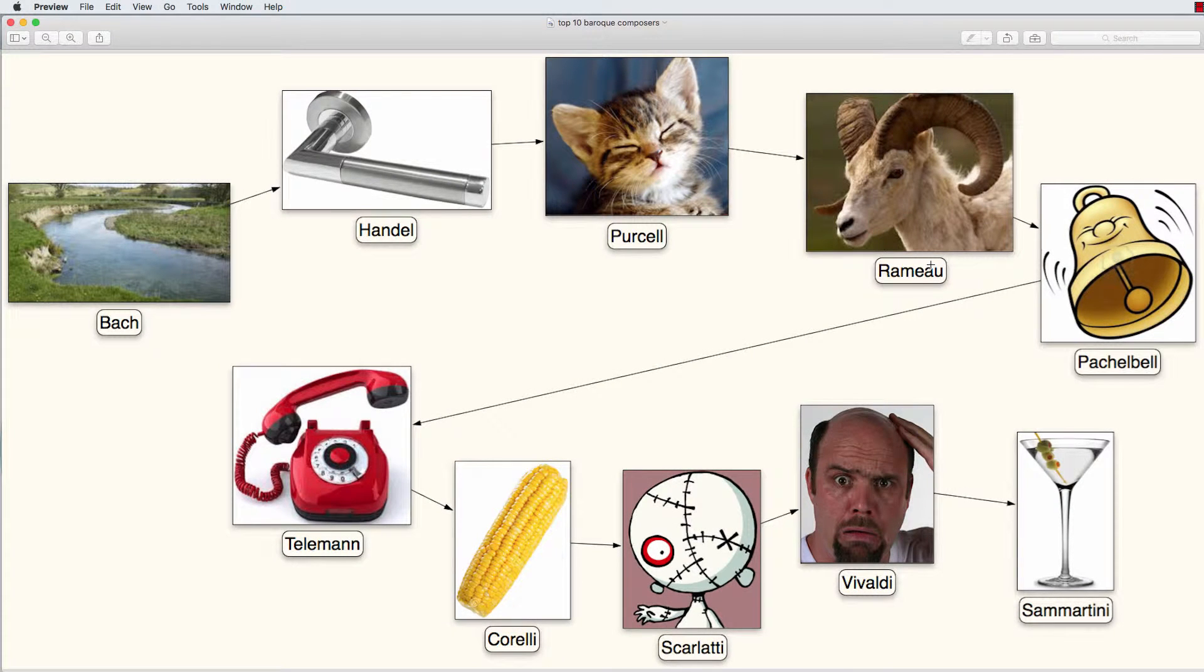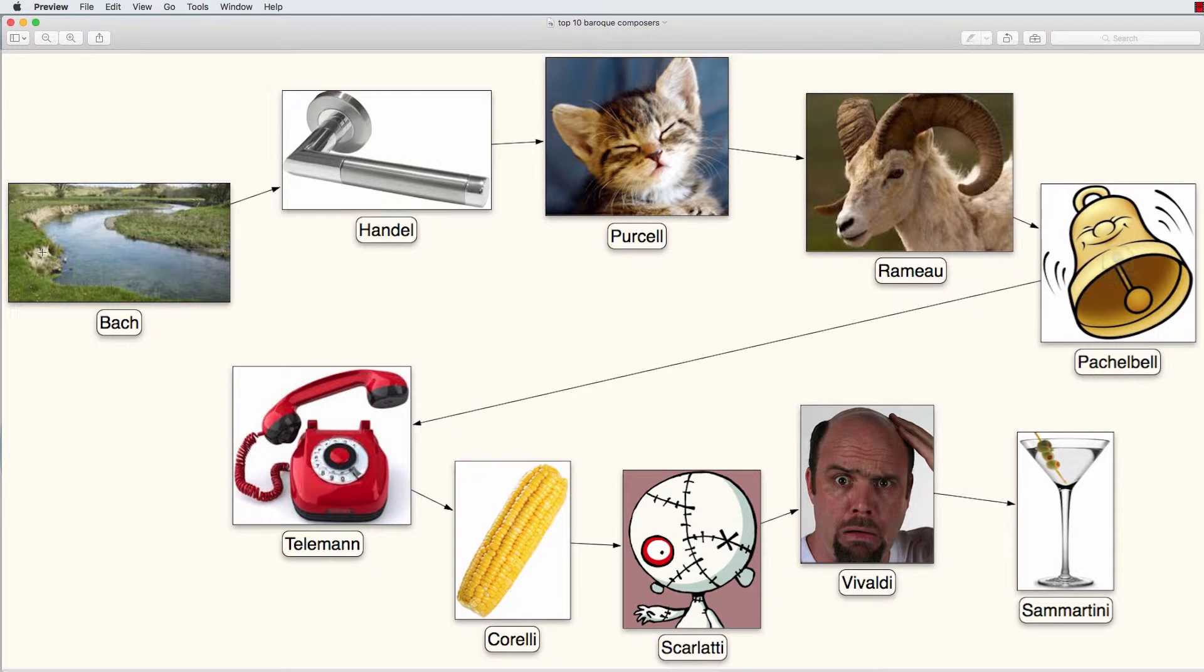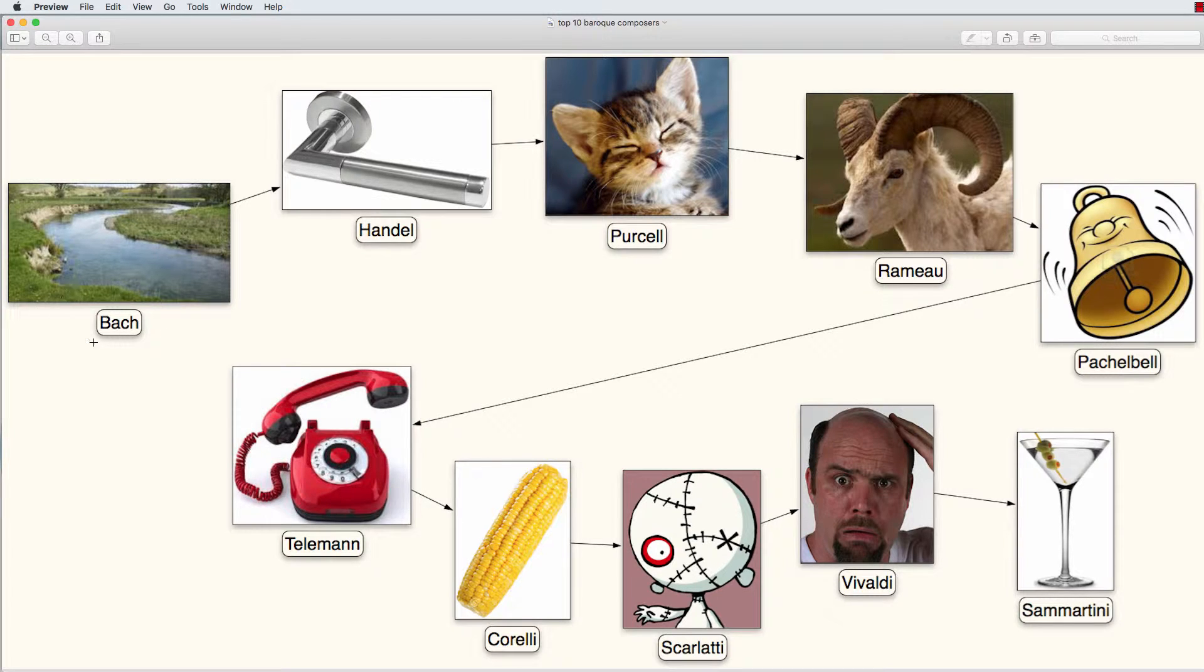Here is a little story to remember the top 10 Baroque composers. We start with Bach, and Bach is German for river. So we are standing next to a river called Bach.